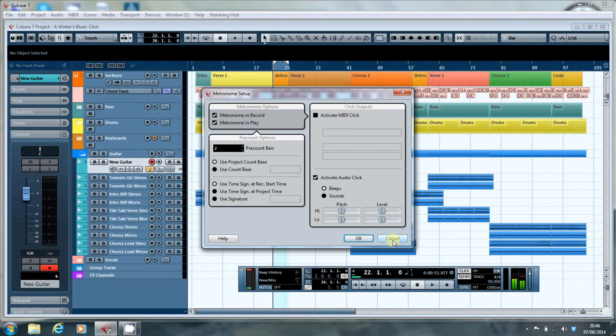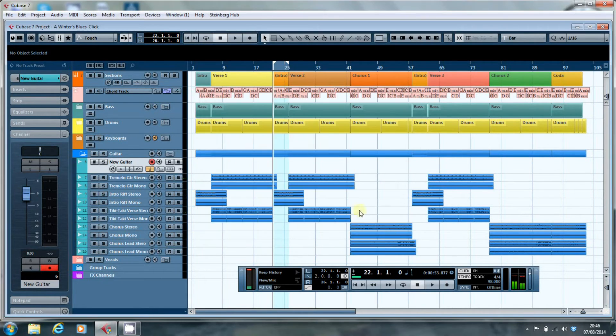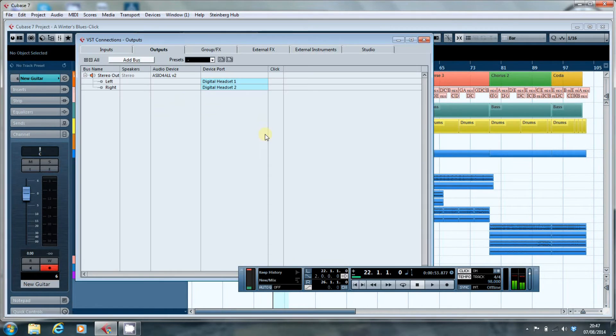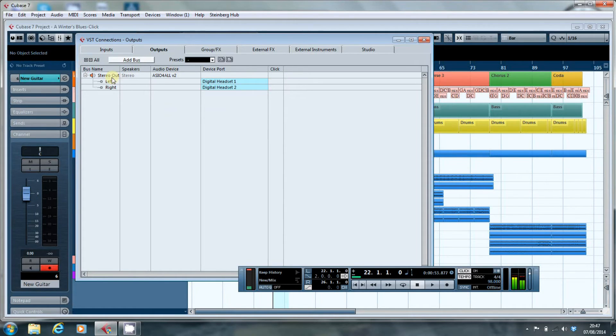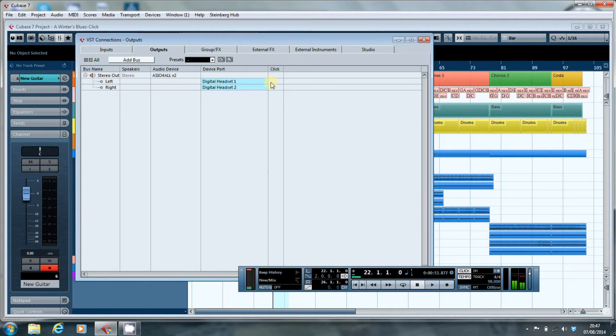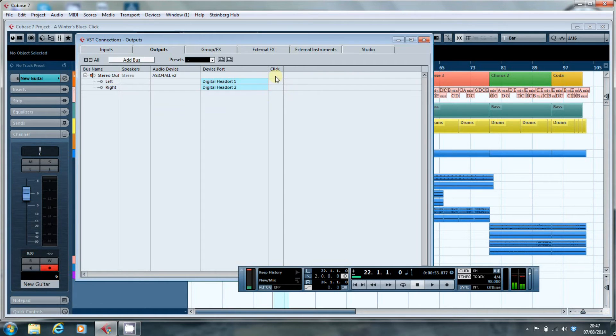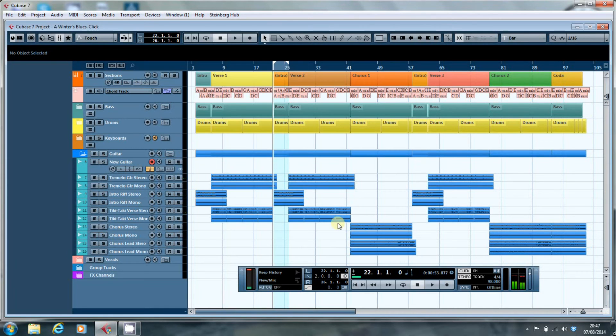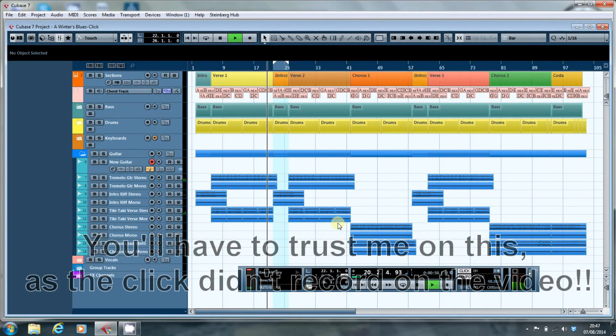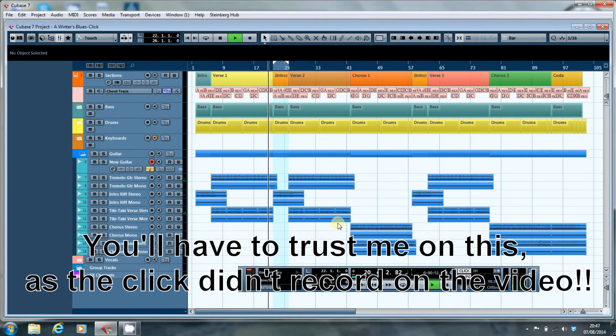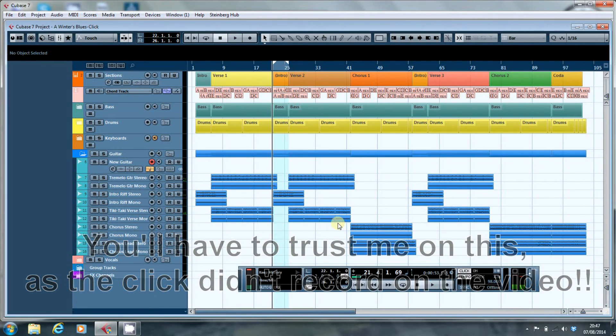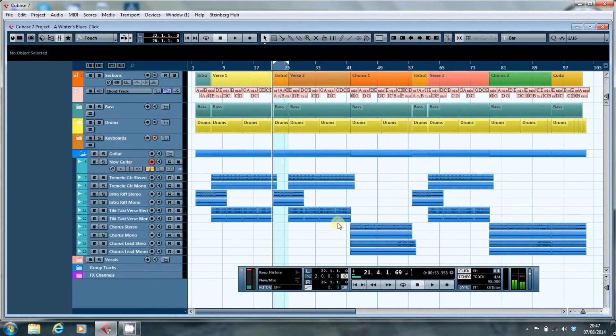Where it does make a difference is if you go into devices into your VST connections. And as you can see on the outputs tab, I've got it set up. I'm using the ASIO for all driver with the digital headset and there's this little column here which says click. If I click in that, the word click appears, and as if by magic, so does the click.